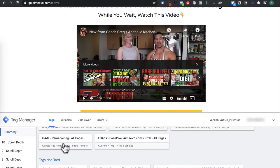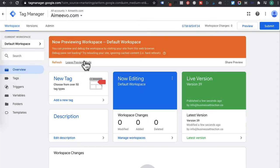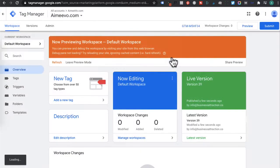Okay, we're good to go. Now let's head back into Google Tag Manager and then leave preview mode. Press okay.